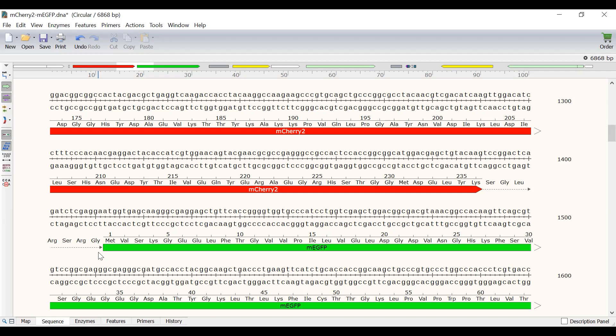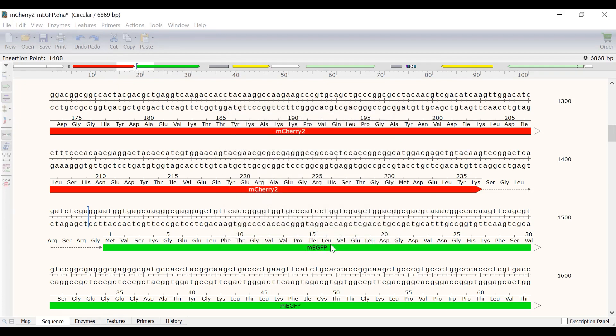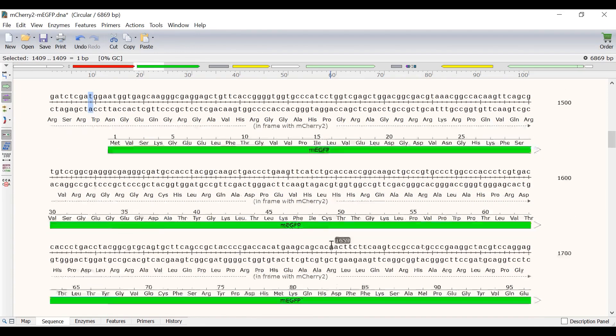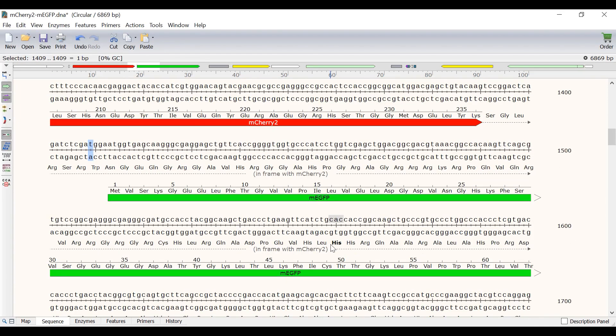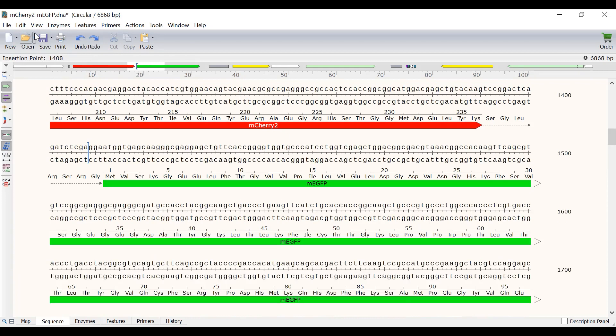To see what it would look like if these two features were not in frame, I will simply add a base just before the monomeric EGFP feature. Now the mCherry2 feature runs on past the monomeric EGFP feature as indicated by the dotted line. I will go to edit, undo insert bases to revert back to the original sequence.